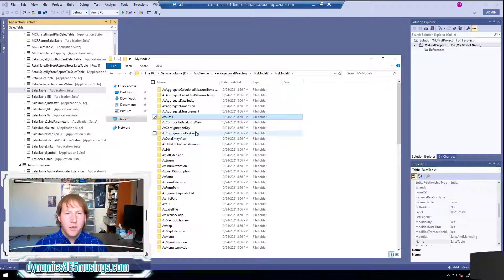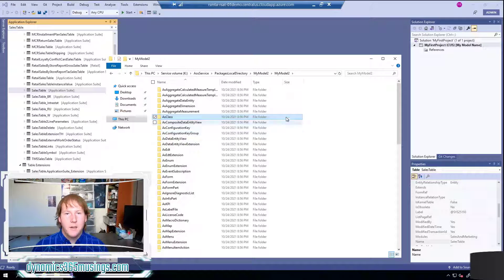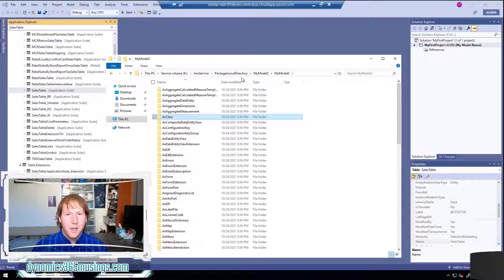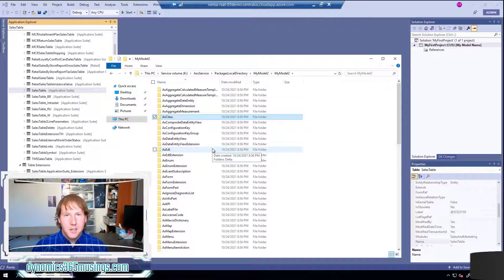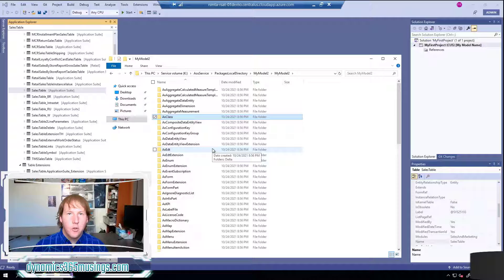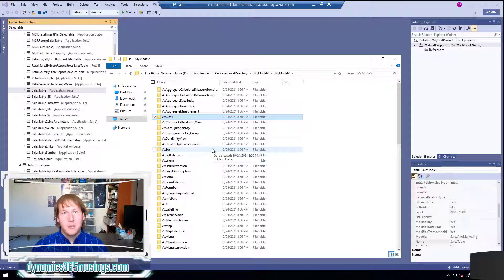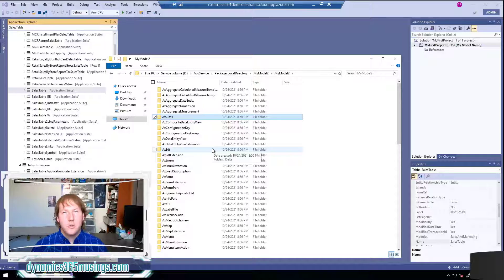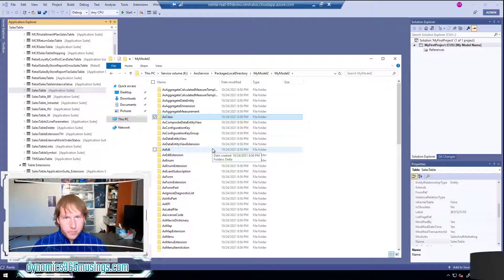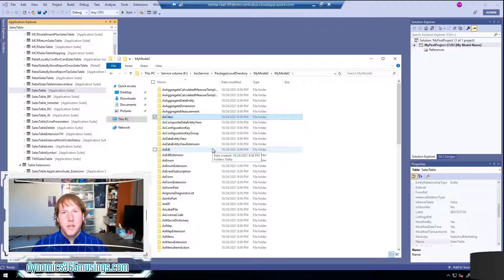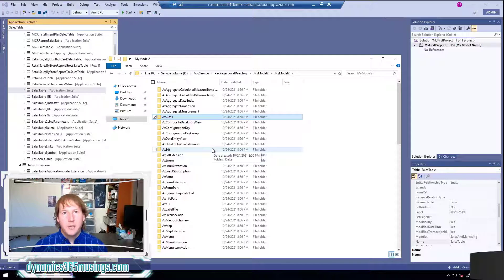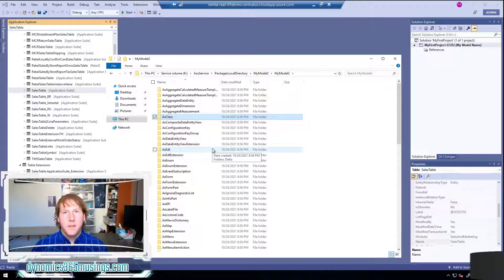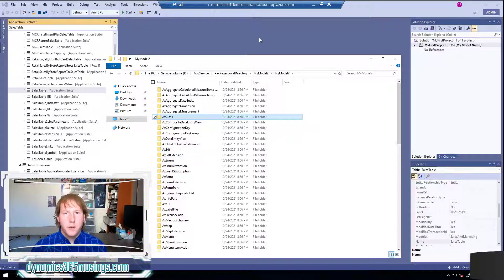So you don't specifically need to know this piece but I find it interesting to know that all of this code ends up in these folders. This code does need to be checked into source control so that eventually all this code can be compiled together along with any other models into an all-in-one package. That package can be uploaded to Lifecycle Services online and then applied to another environment. That's how we promote code to another environment.